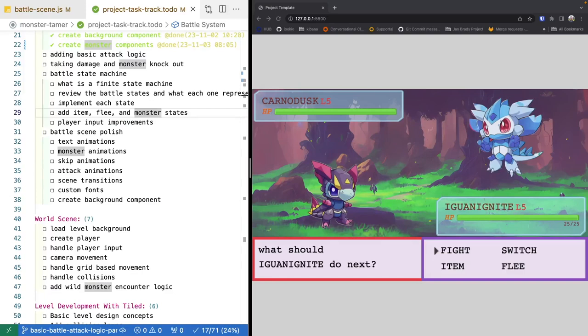That brings this video to an end. In the next video we'll continue working on battle logic for attacking and add checks to see if our monsters have been knocked out after taking damage, transitioning to the end of the battle if so. There's a link in the description to the source code for this video. Thank you so much for watching — if you enjoyed the video, please consider liking it and hitting the bell icon to be notified when the next video in the series is released.